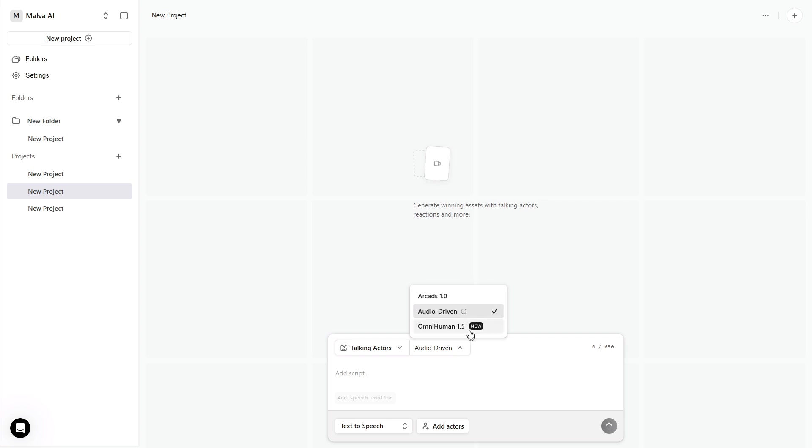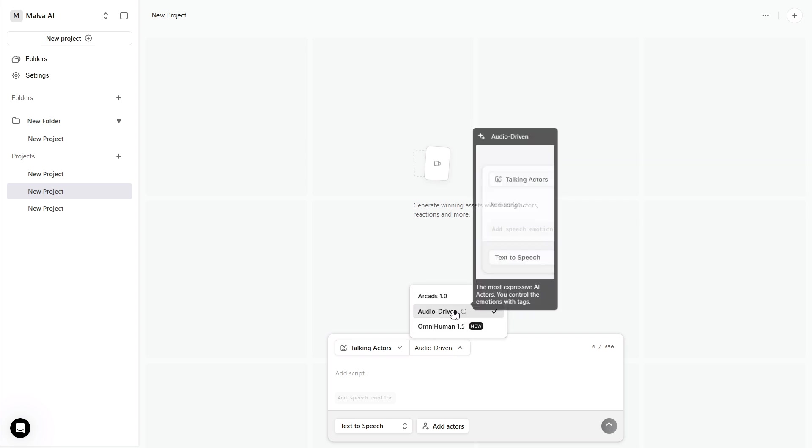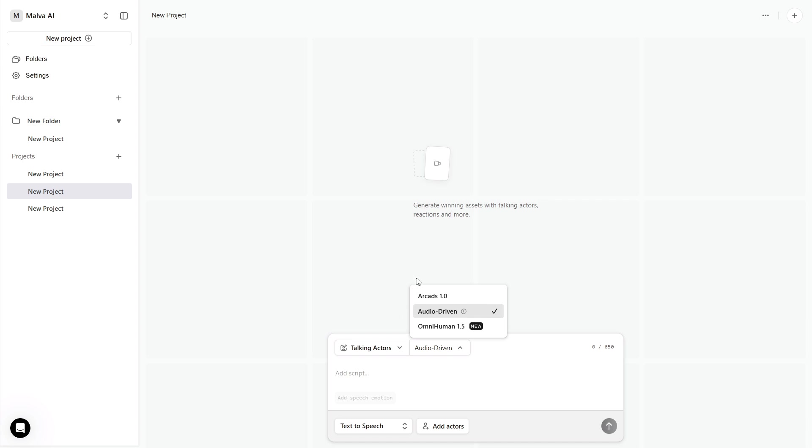If you want a fast, safe default for talking clips, Audio Driven is a solid starting point. If you want extra realism for close-ups, OmniHuman 1.5 is great for hero shots. ARCADS 1.0 is the lightest option if you're optimizing for speed.